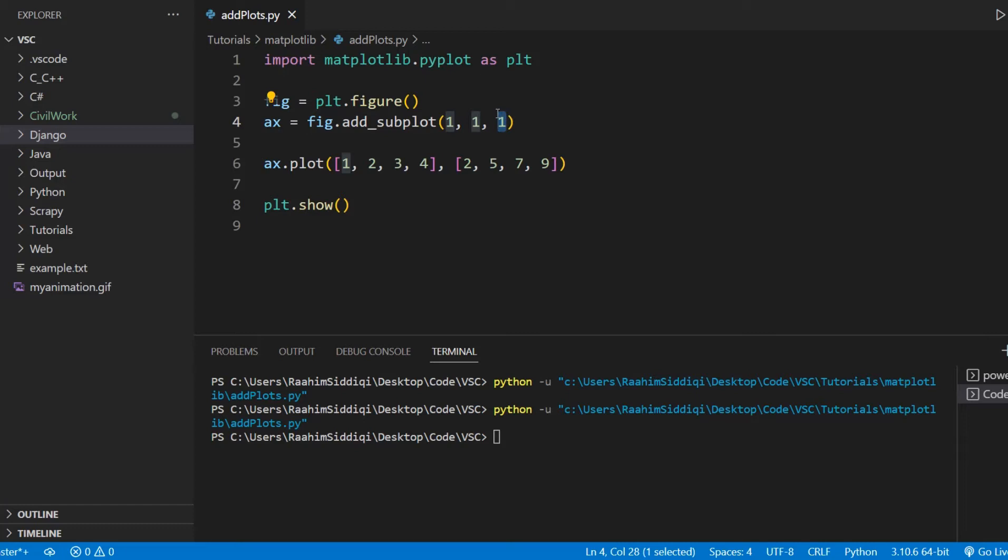We're defining a one by one grid. And we're going to put in one subplot. There's only one slot in a grid with just one row and one column. There's only one position, right? So we'll pass in one.